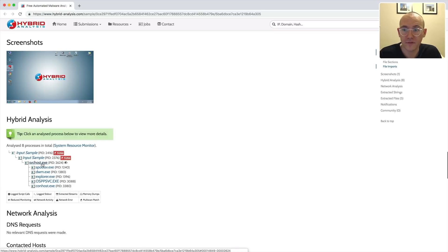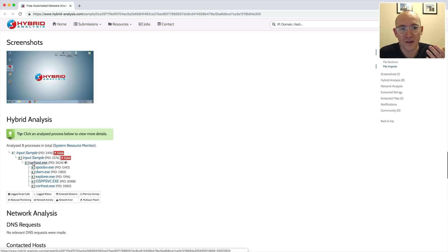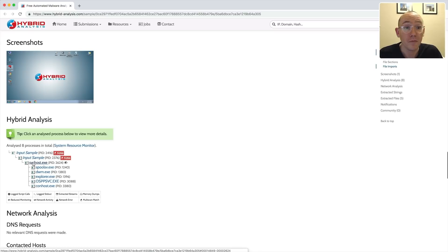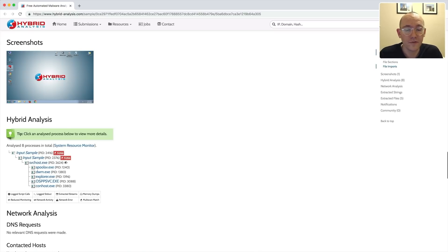From reading the blog posts, I know that this second injection into svchost is a special sort of custom BokBot injection, and when we get to that I'll show you what I mean. Let's jump over to our VM and start tackling the first two stages.